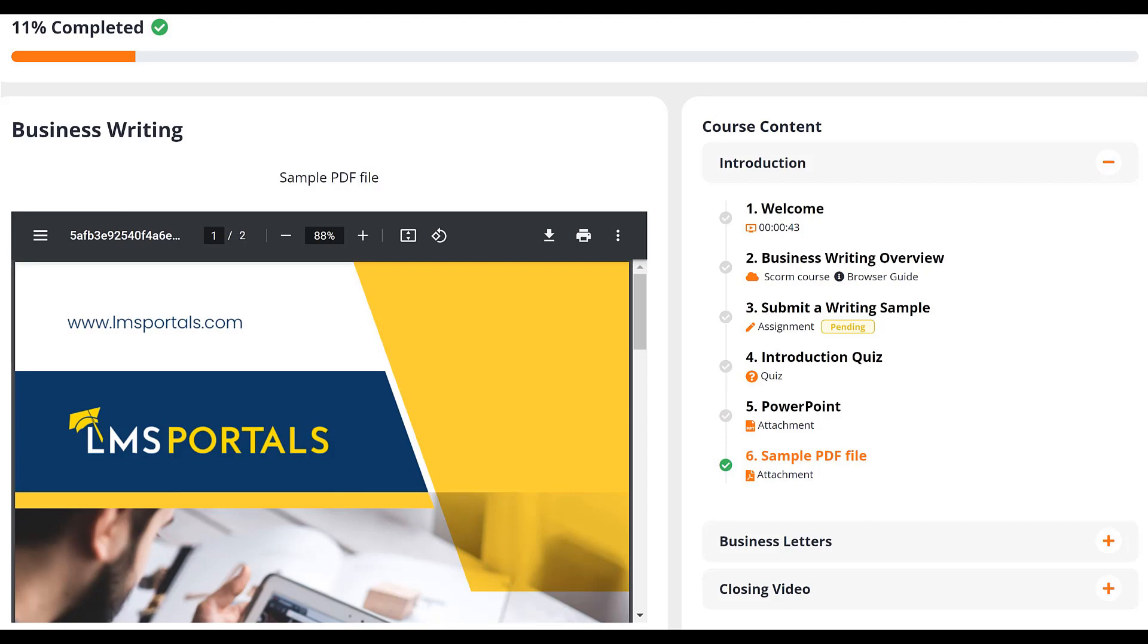Welcome to the LMS Portals tutorial series. At LMS Portals, we provide our clients and partners with a SaaS-based multi-tenant learning management system and a complete library of courses covering most every aspect of corporate training and employee development.